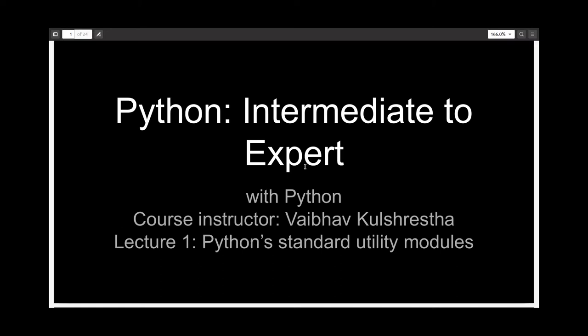Hello everyone and welcome to the first lecture in the series Python Intermediate to Expert. In this lecture, I'll be telling you about Python's standard utility modules.